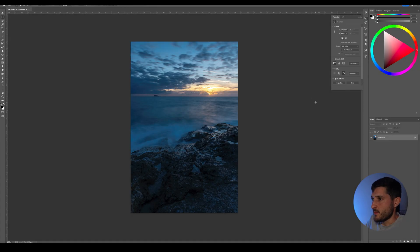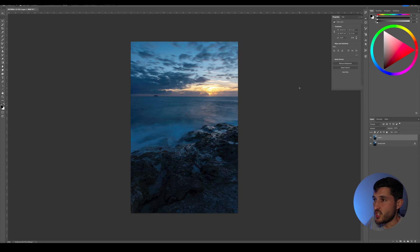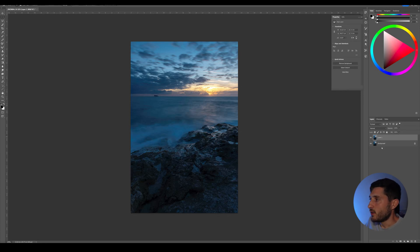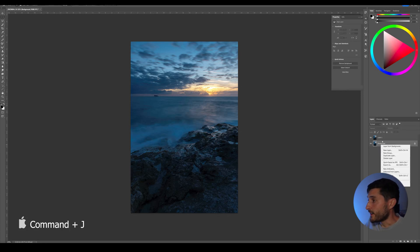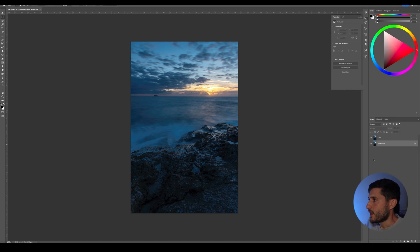As you can see, I have the image right here in Photoshop already. So I'm going to press Ctrl+J on my keyboard to duplicate the layer. Alternatively, you can right-click the background layer and click duplicate layer right here.